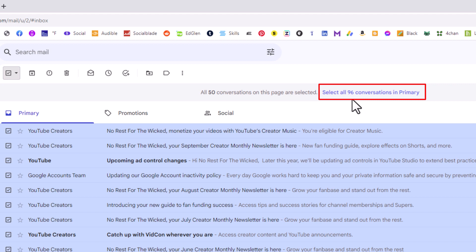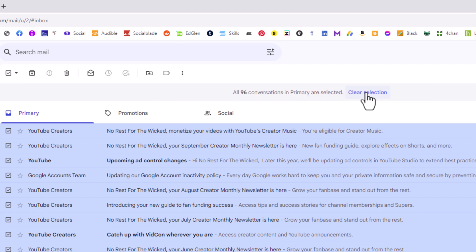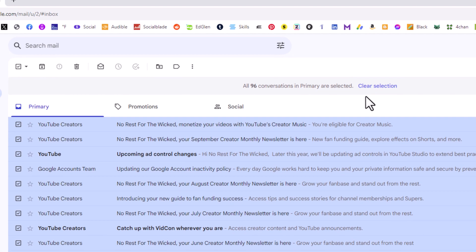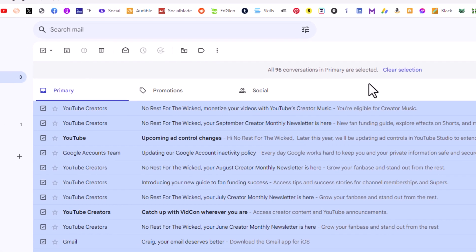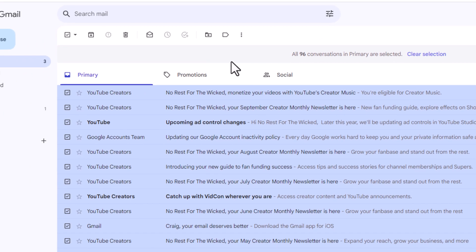Mine says 96. You want to click on this. It has selected every email on my account here. Then the next thing you want to do is go off to the left.